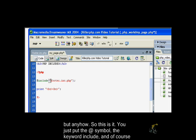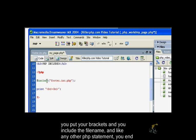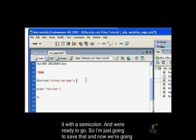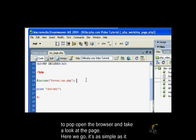You just put the @ symbol, the keyword include, and you get your brackets and include the file name. Like any other PHP statement, you end it with the semicolon. I'm going to save that and now we're going to pop open the browser.